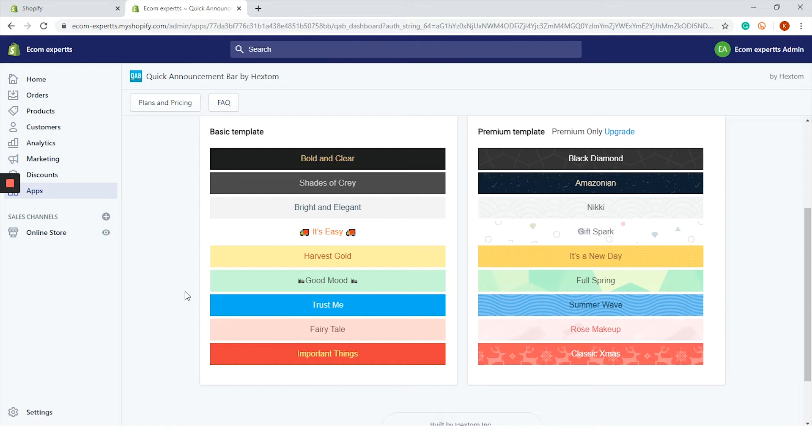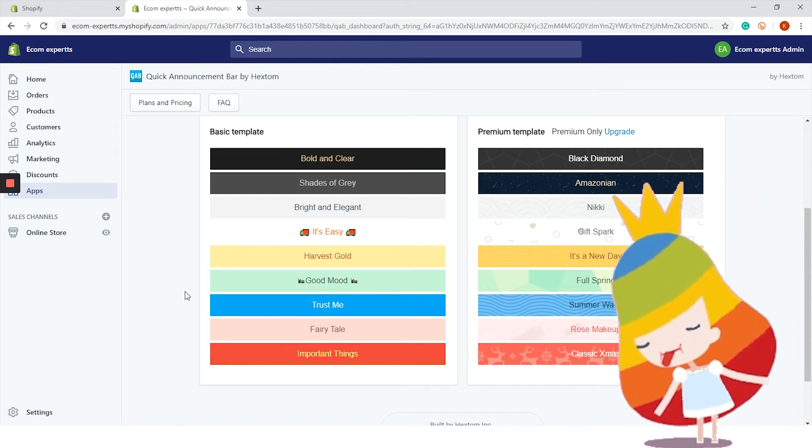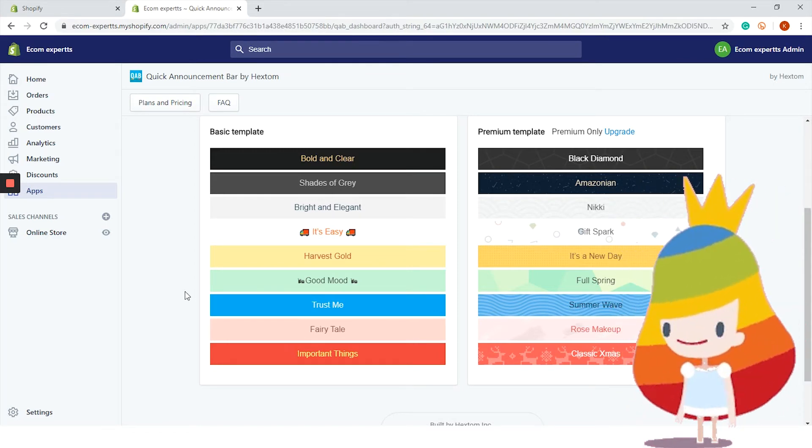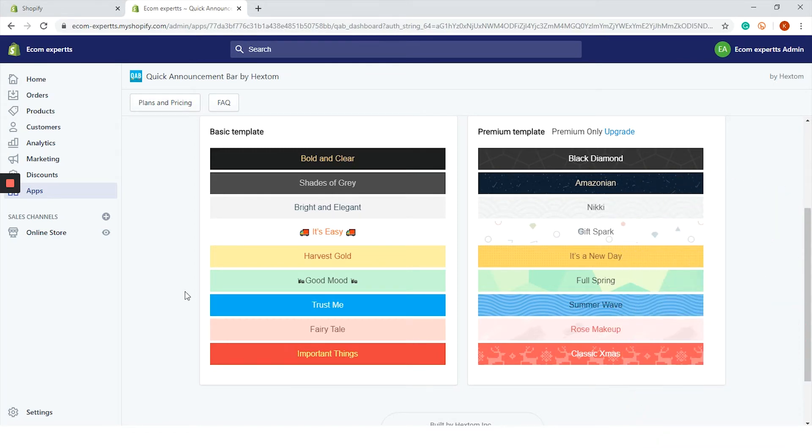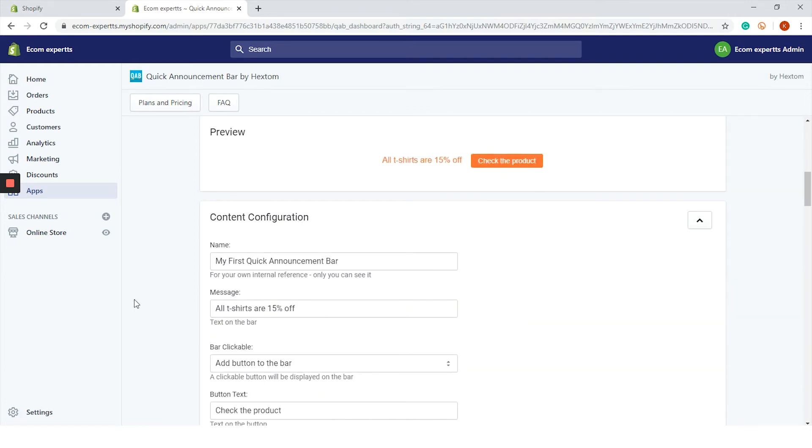Premium templates look really beautiful actually, but the basic ones will do the trick because I'm cheap and we don't have 500 subscribers yet. So subscribe. Basic templates are: bold and clear, shades of gray, bright and elegant, it's easy, harvest gold, good mood, trust me, fairy tale, and important things. We will go with "it's easy." It looks clean enough for our team. I hope we will have the chance to customize it later since these emojis won't work with our particular announcement. Next stop is a preview - it looks pretty basic.